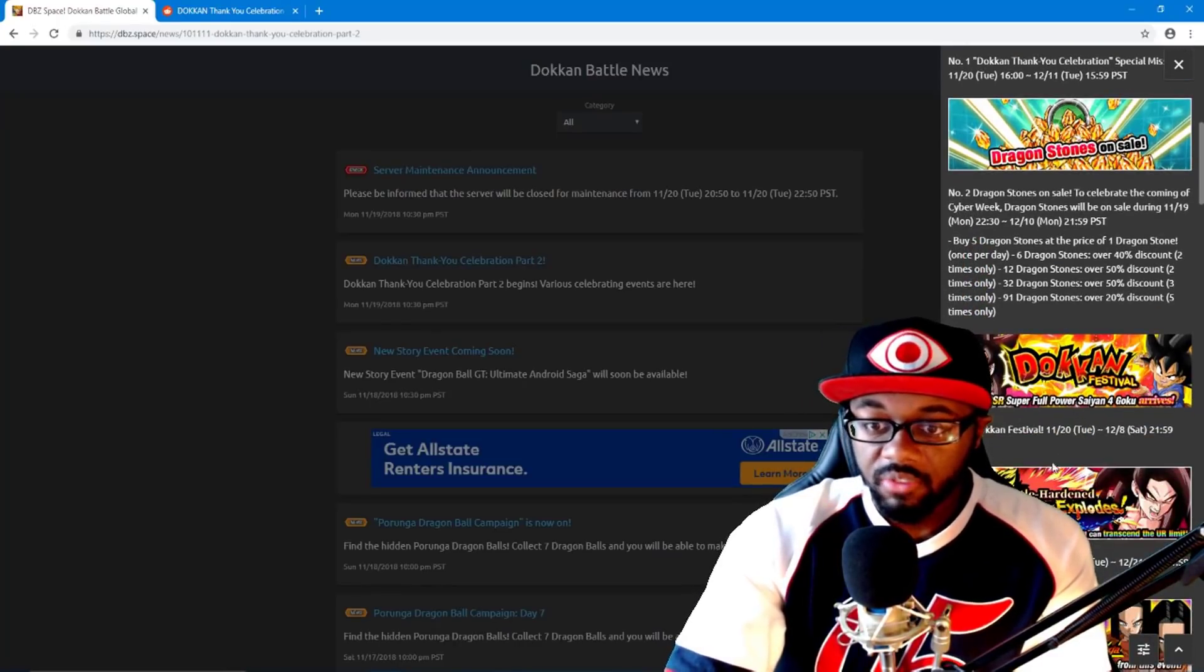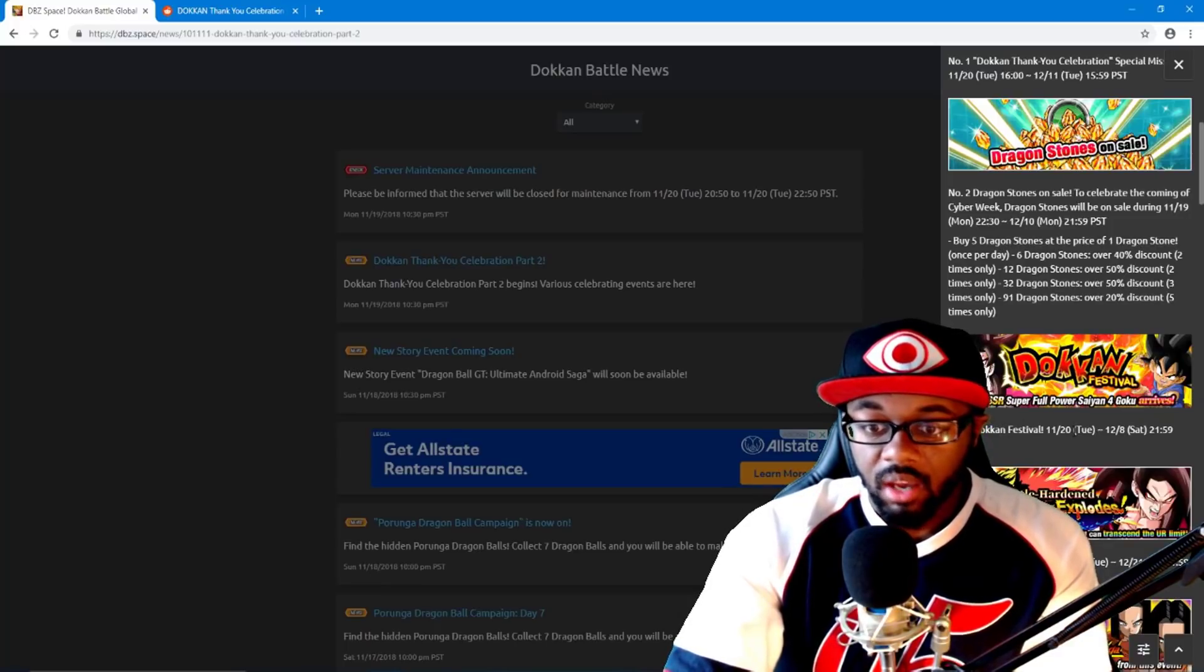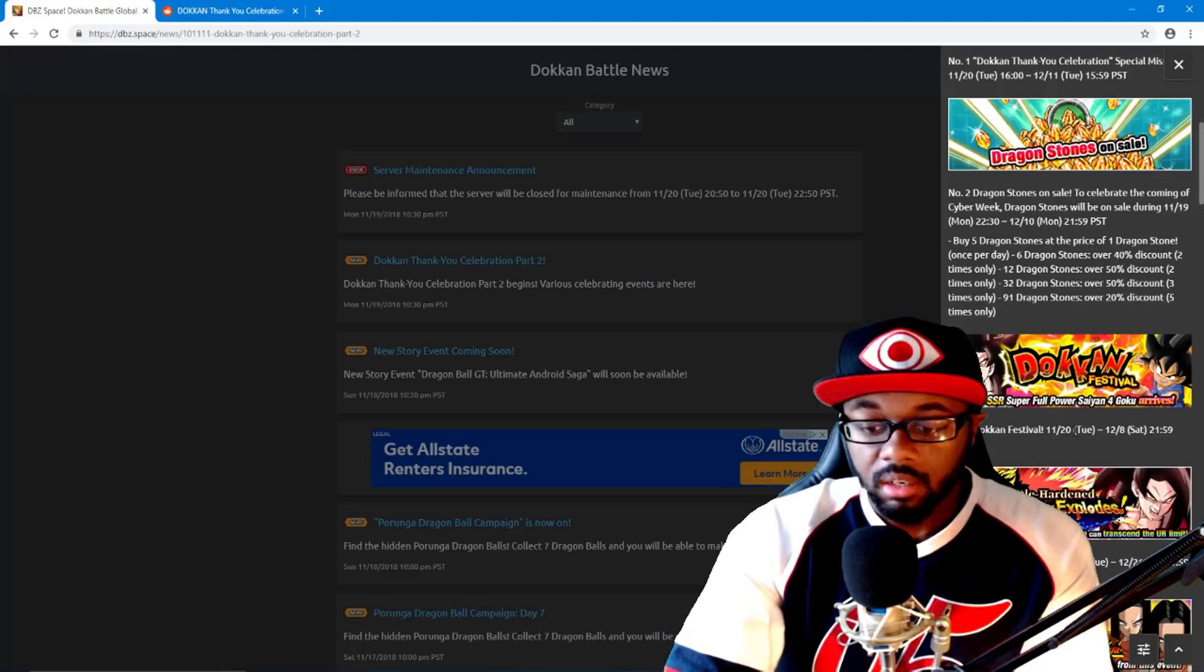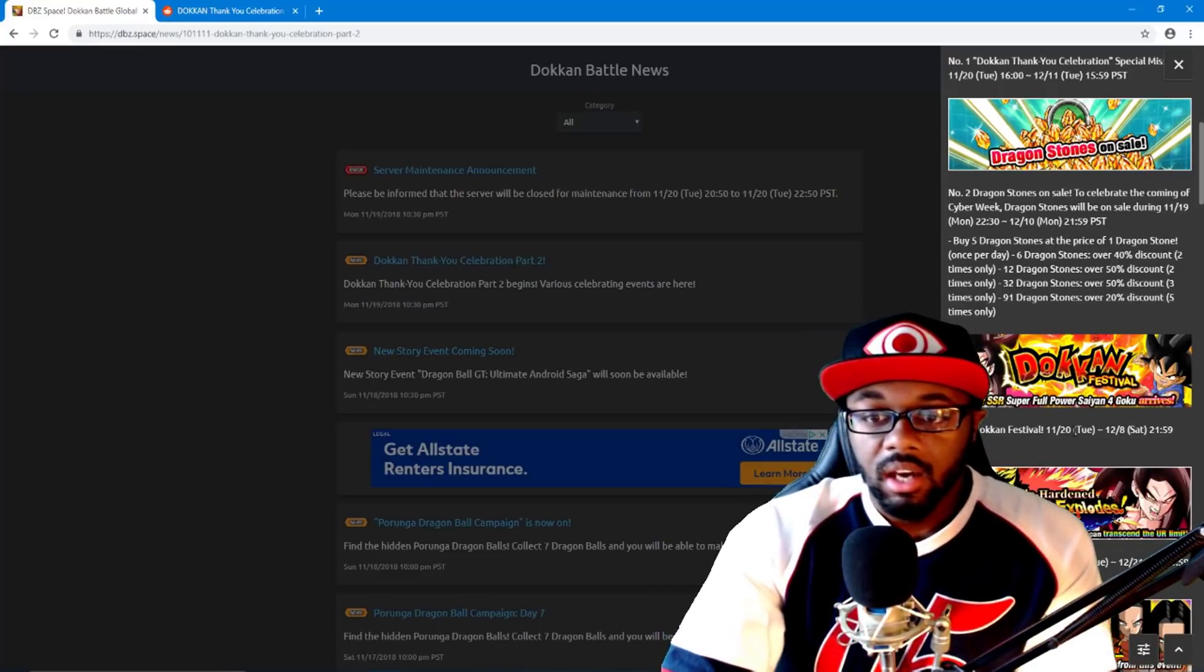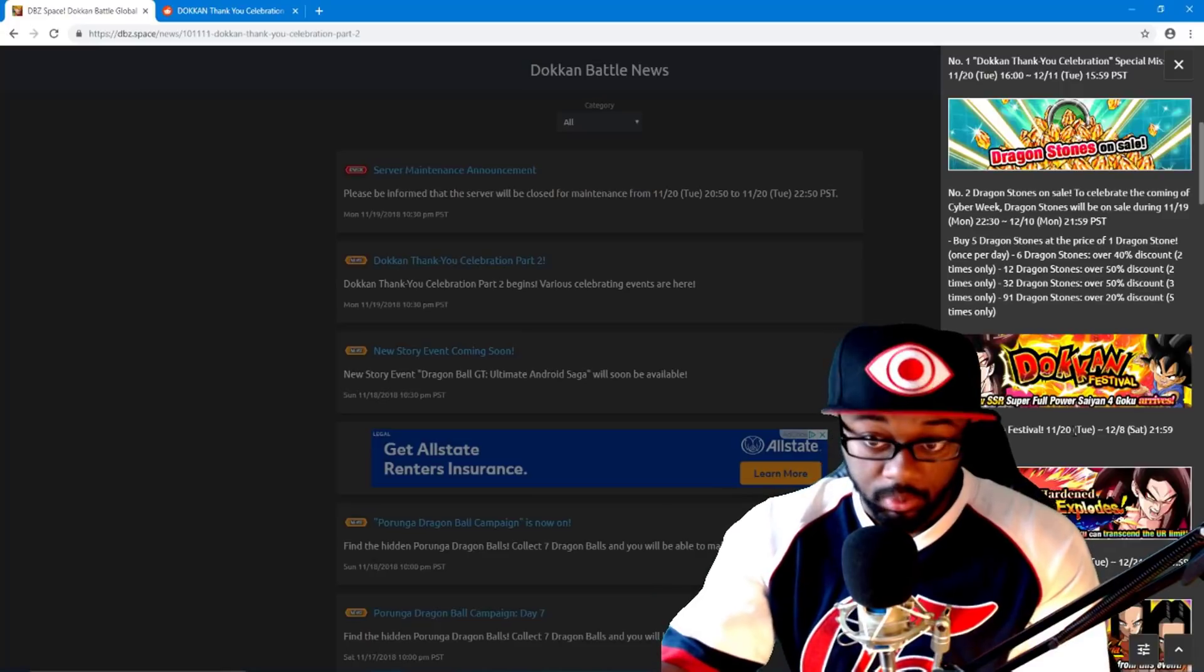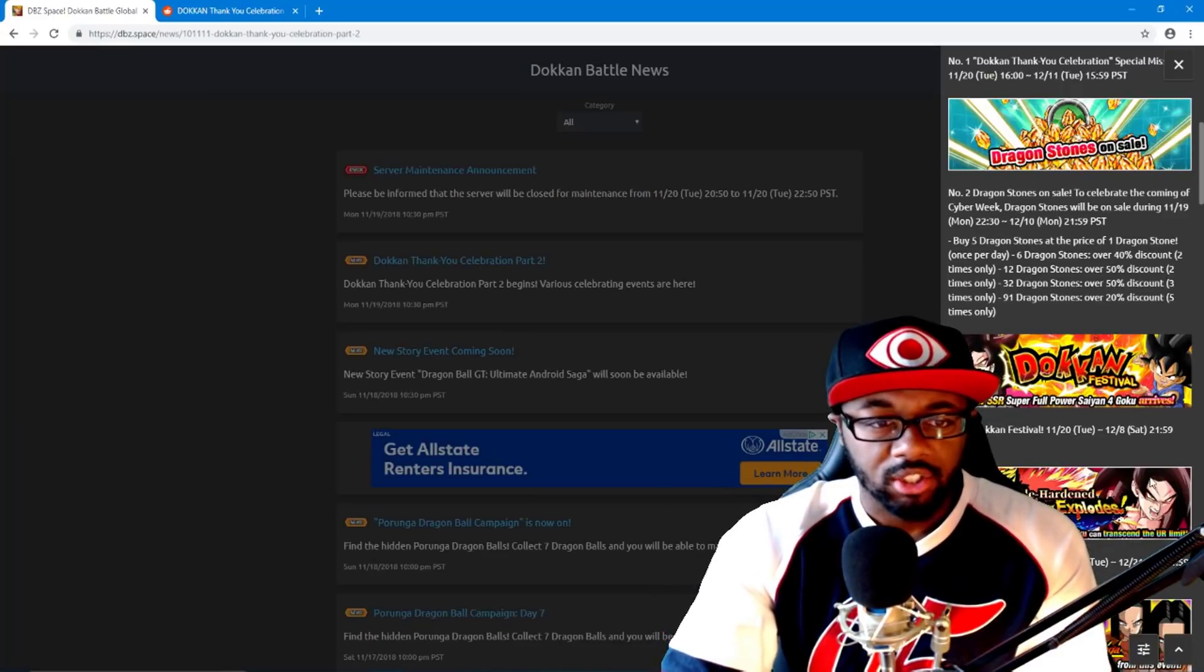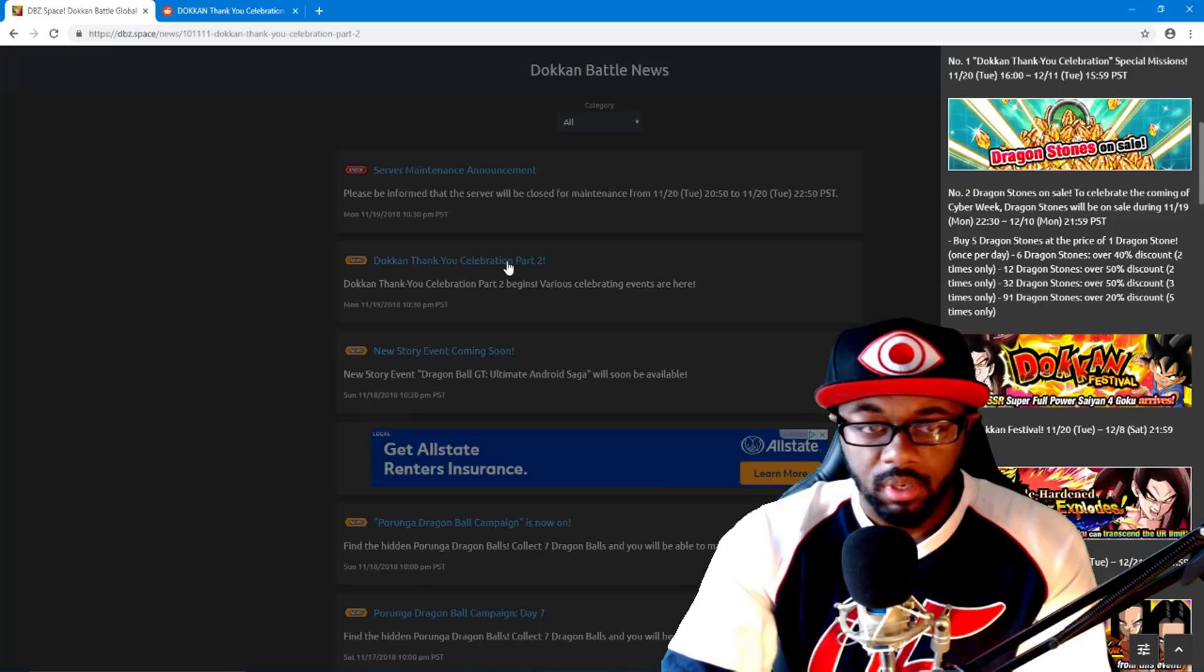The Dokkan fest, it does say tonight but it's probably gonna be later on in the morning and stuff like that. Well, later on that night for the west coast side. So technically later on tonight, but actually I think there's server maintenance anyway.